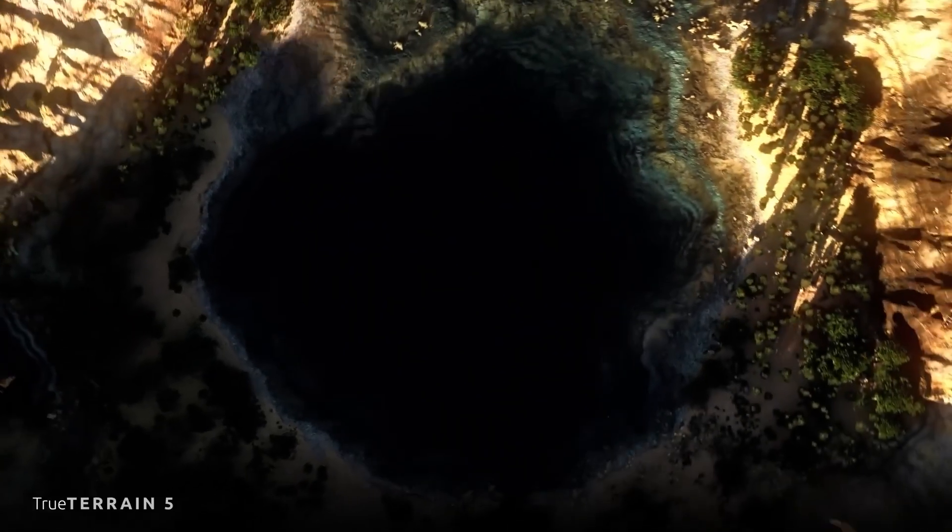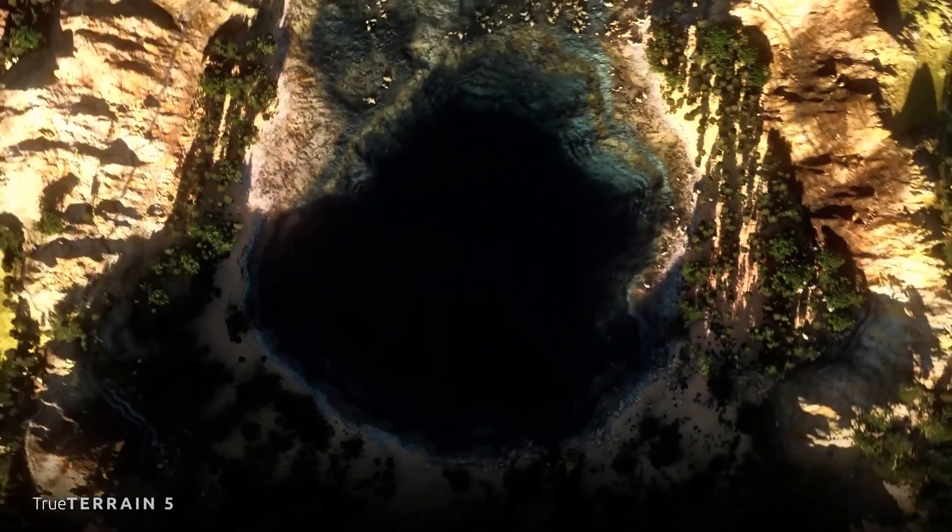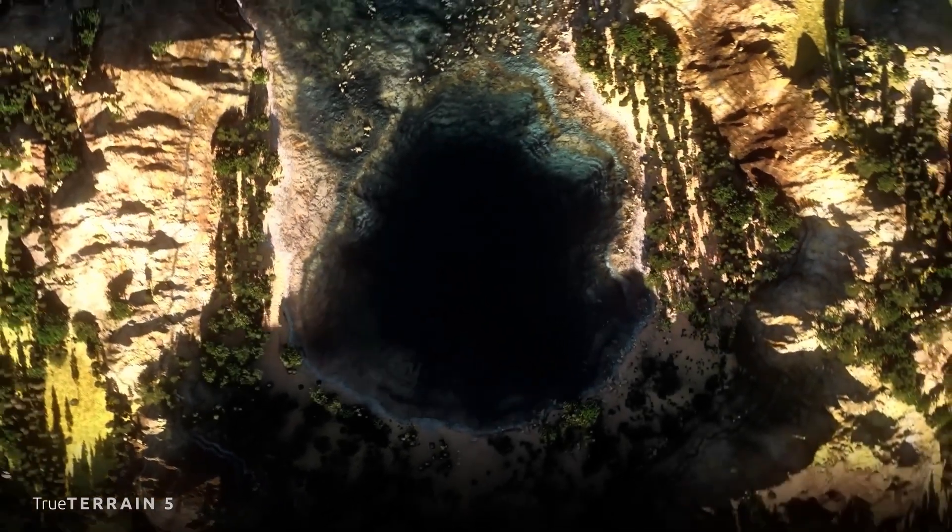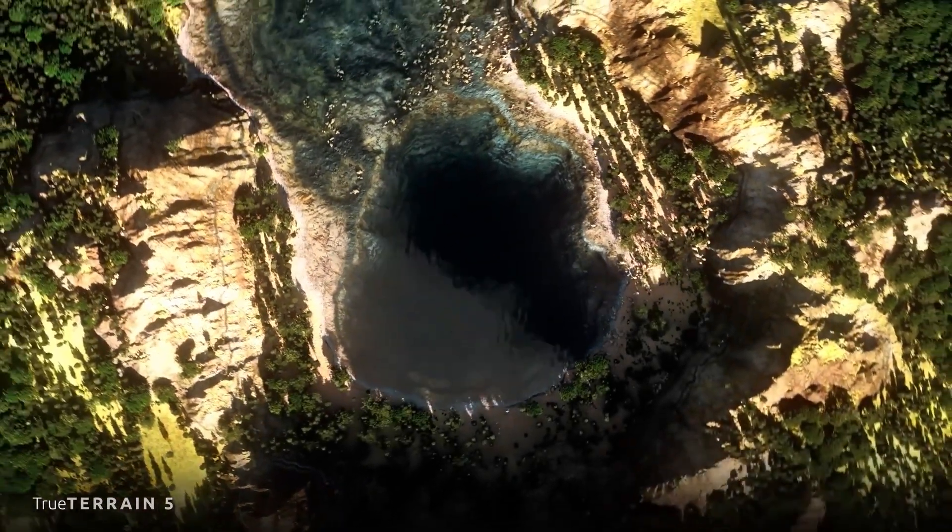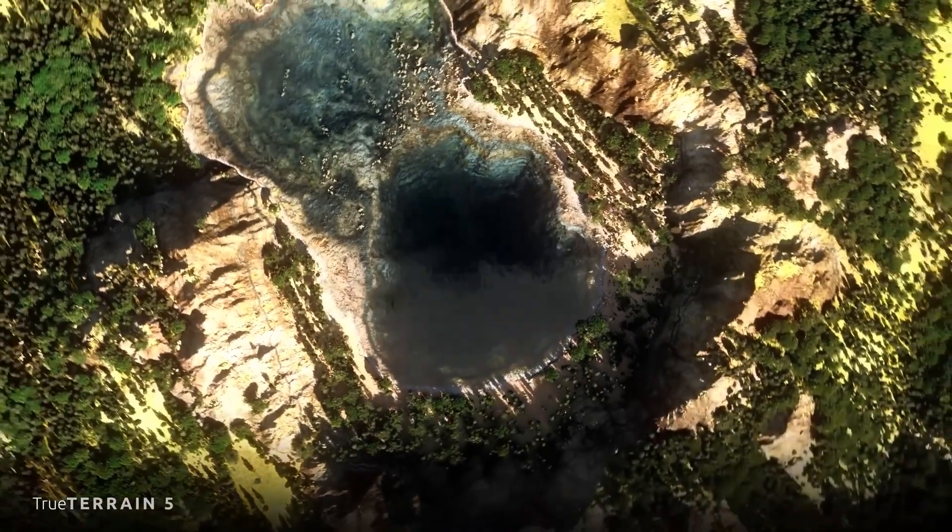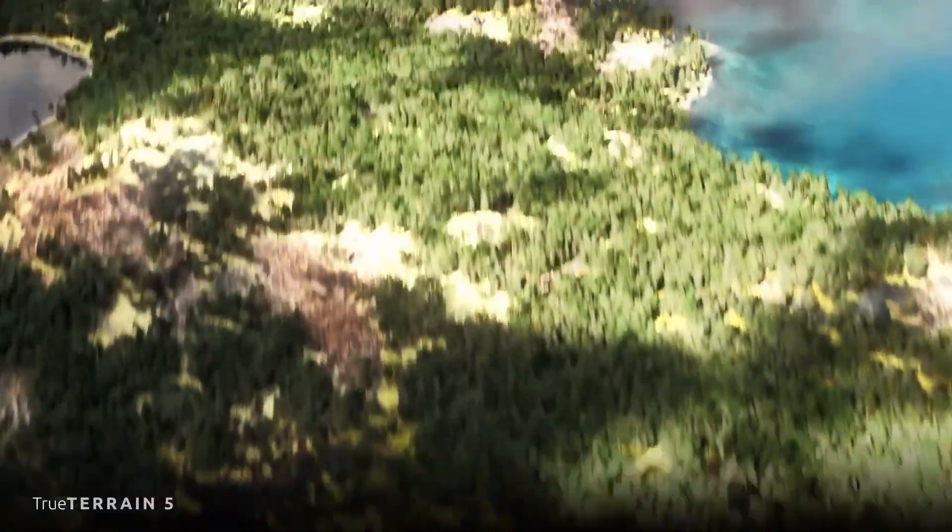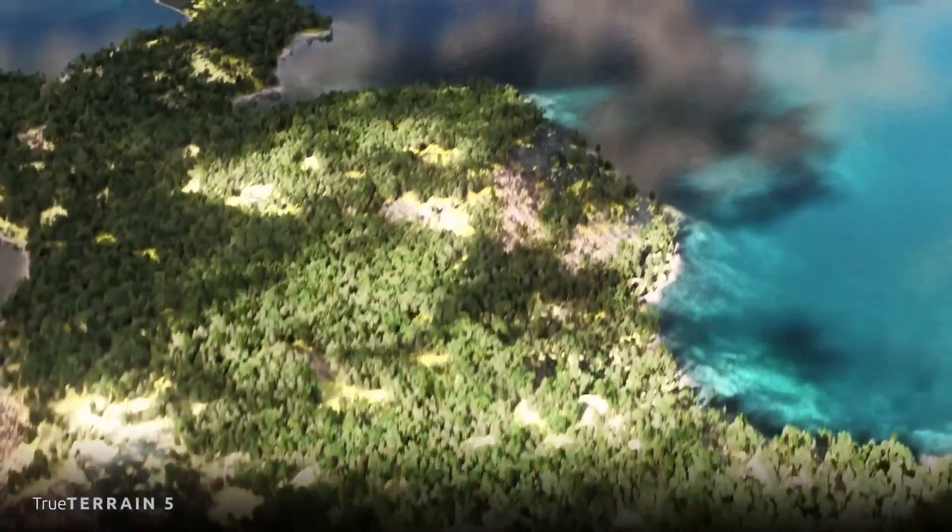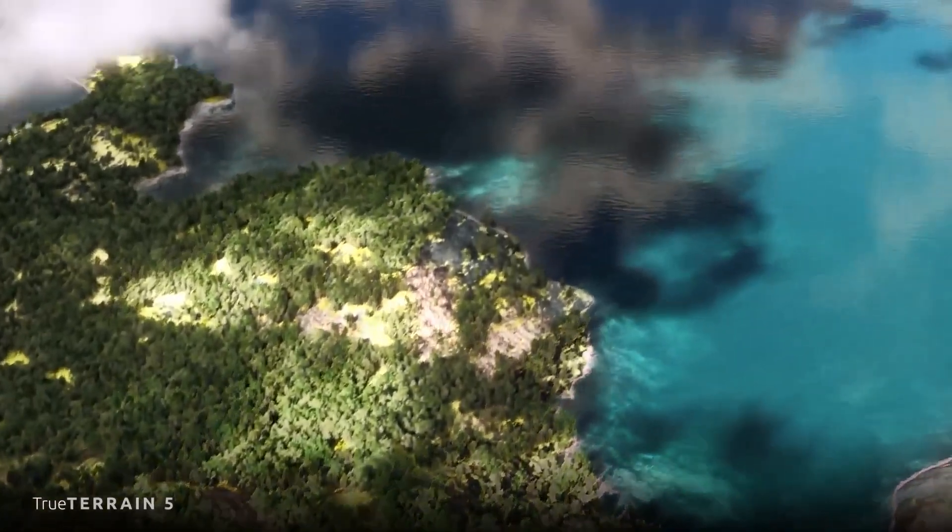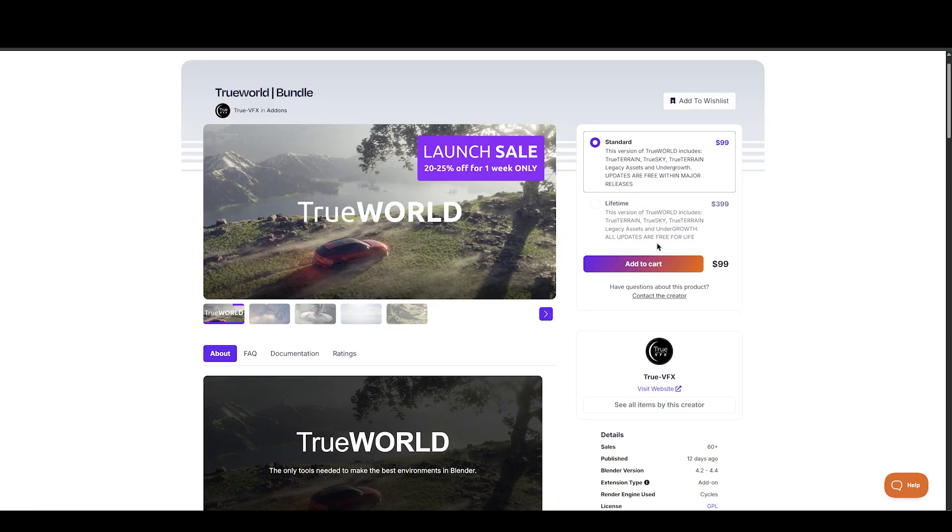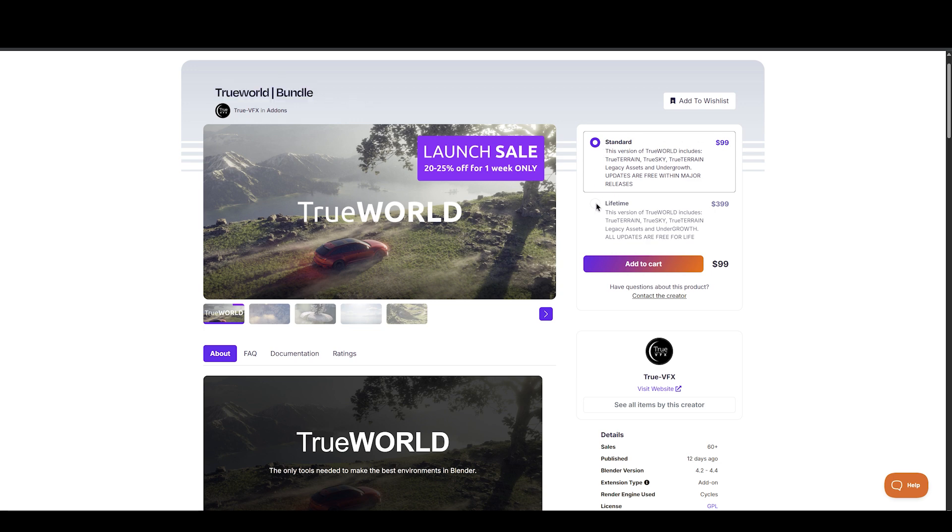Starting with True World, the team at True VFX has dropped something special, the True World Bundle. It's a complete environment creation suite tailored for Blender artists looking to craft immersive worlds with ease and performance in mind.